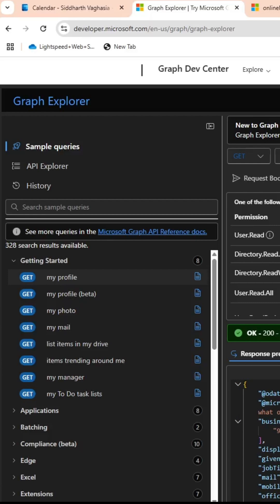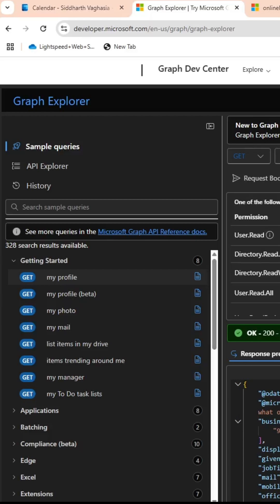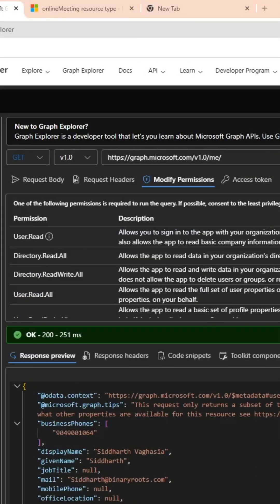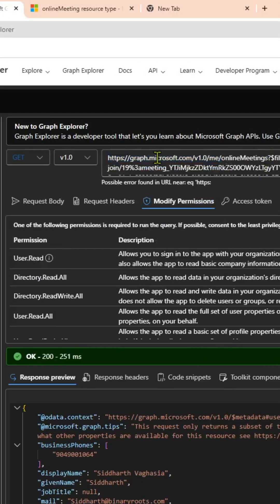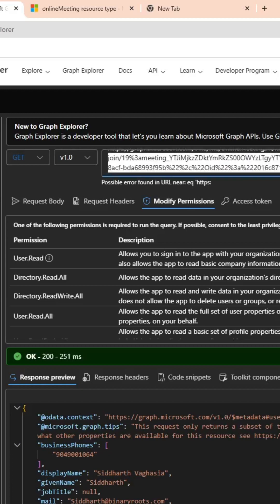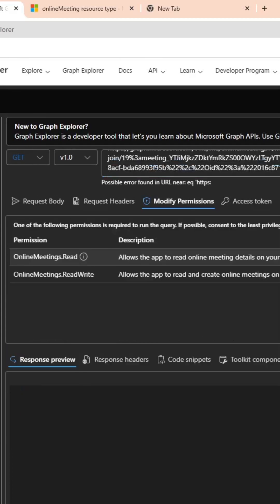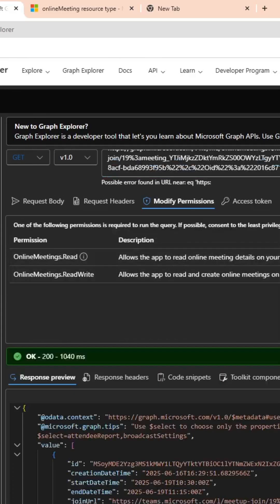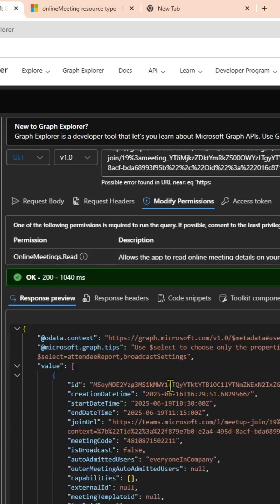Let's call the first API endpoint. I have just copied it. The endpoint would be something like graph.microsoft.com/onlineMeetings, and then we are filtering it based on the join web URL. This is where I am passing the web URL which we just copied. Now when we run this query, what we are going to get is the actual meeting ID.